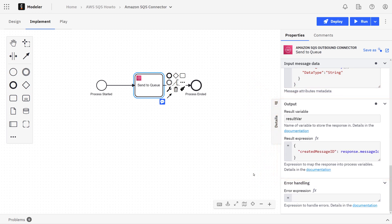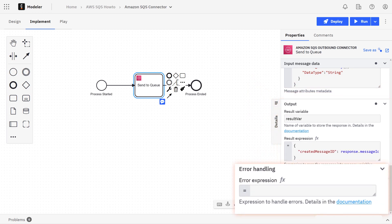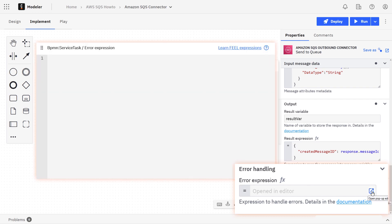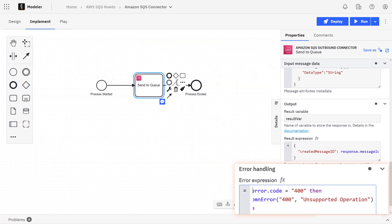The last section is the error handling section. This will allow you to trigger a BPMN error depending on the response from Amazon. Here we're looking at the status code that we got back from Amazon, and if the status code is 400, then we can create and trigger a BPMN error with that code and also with the message that represents the error.